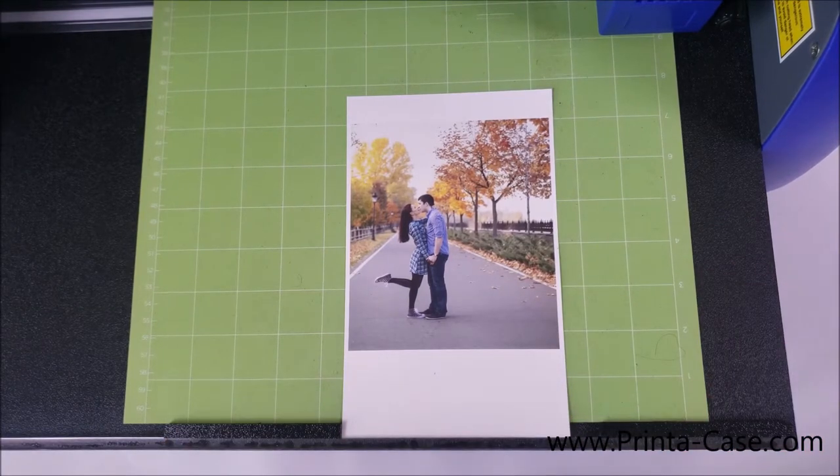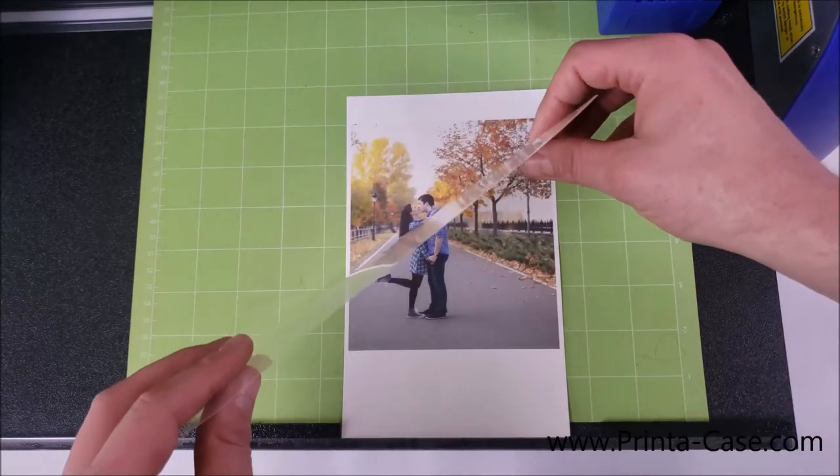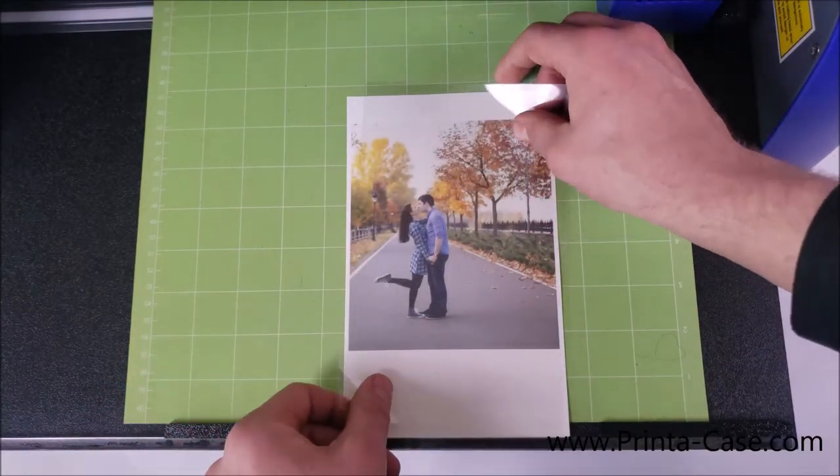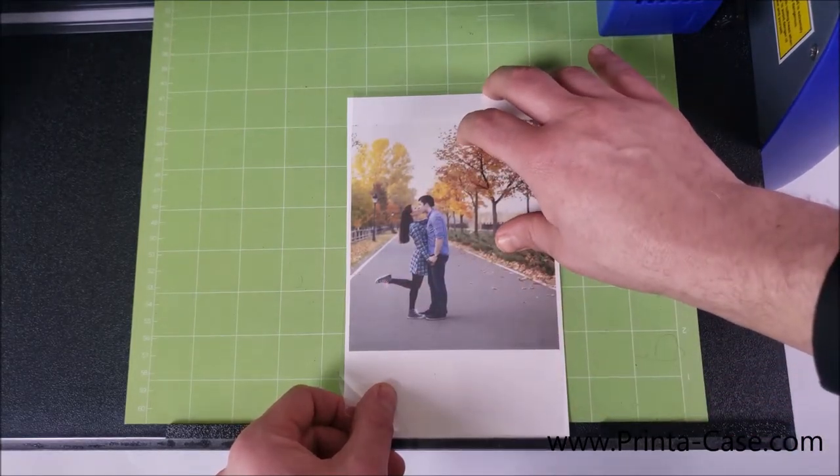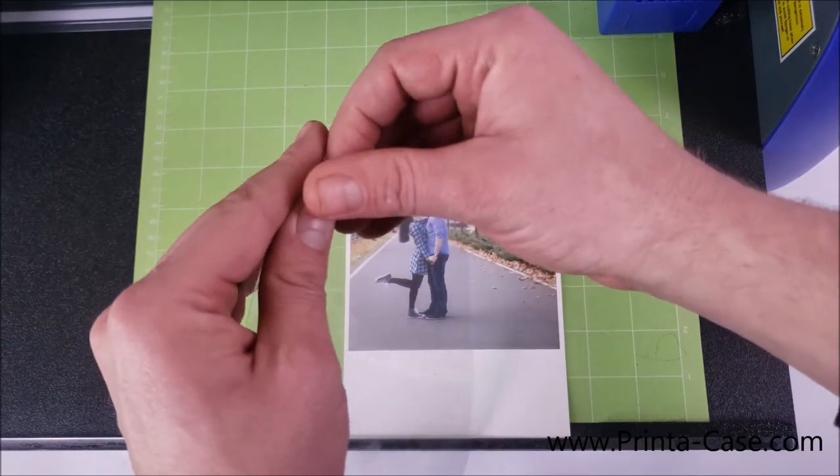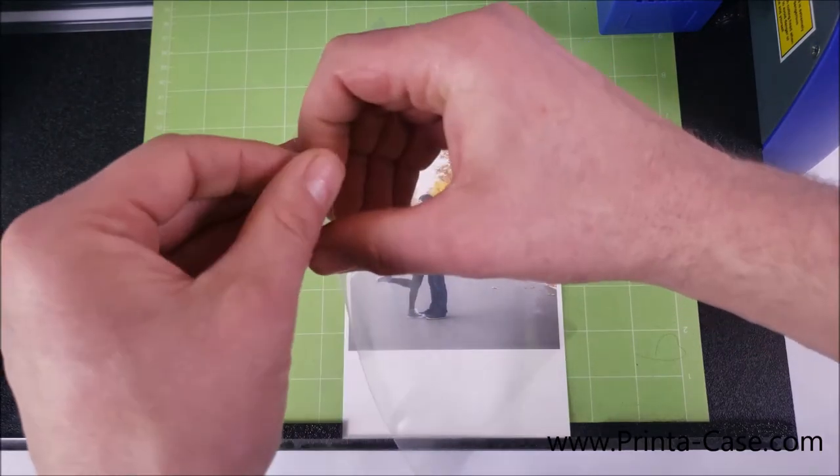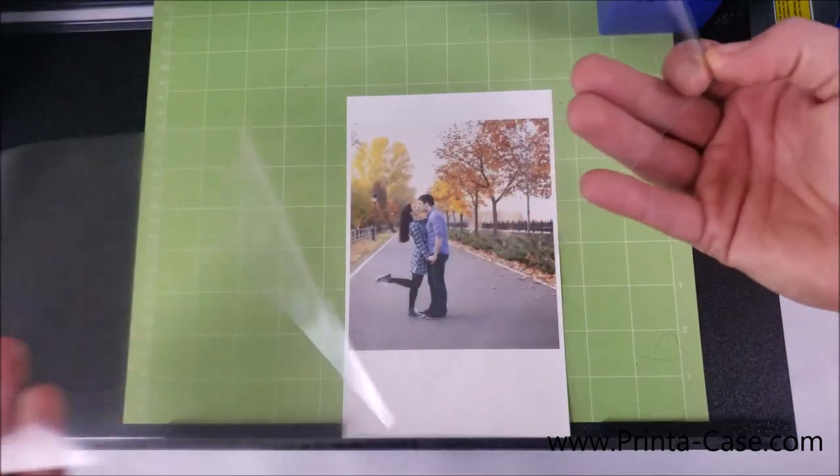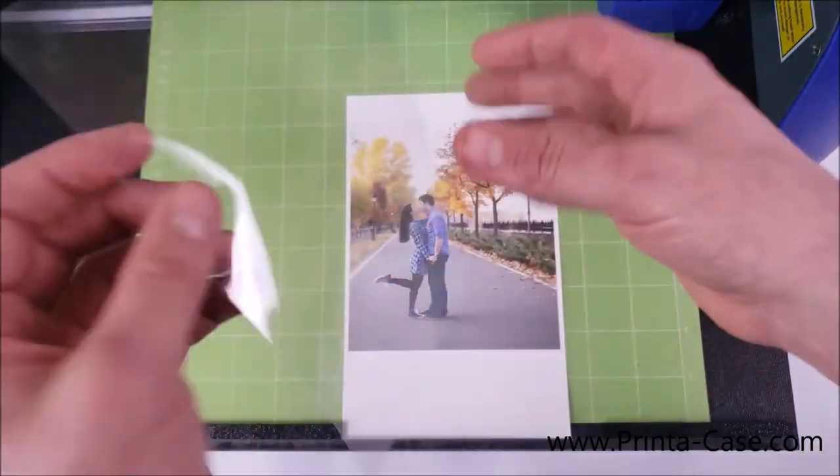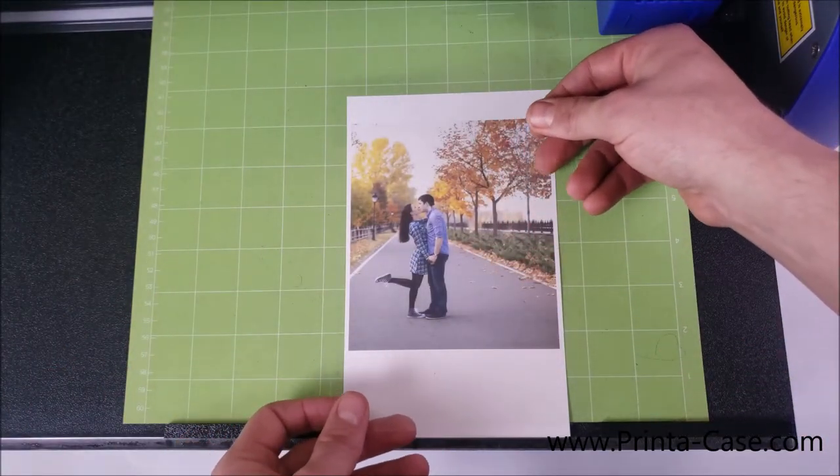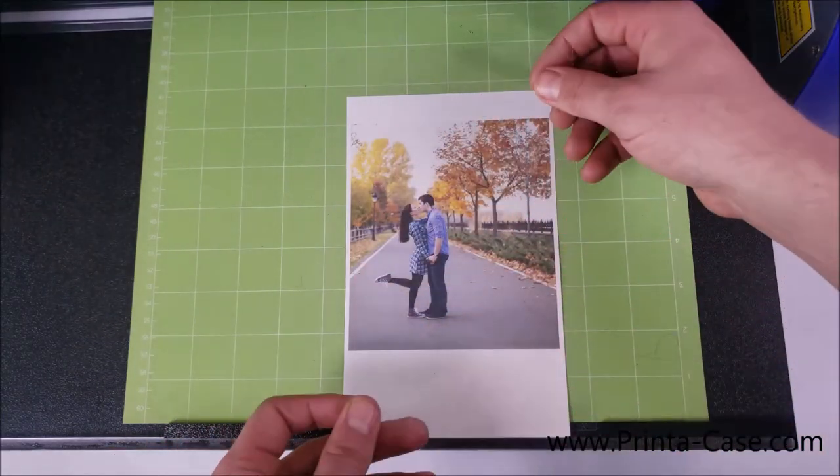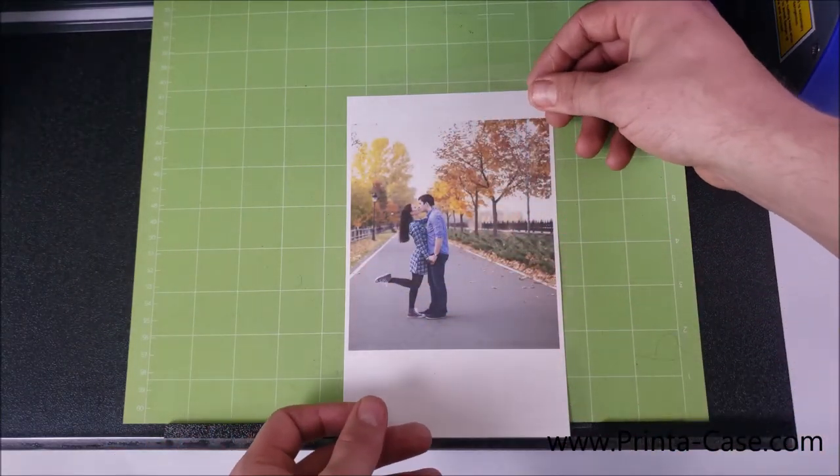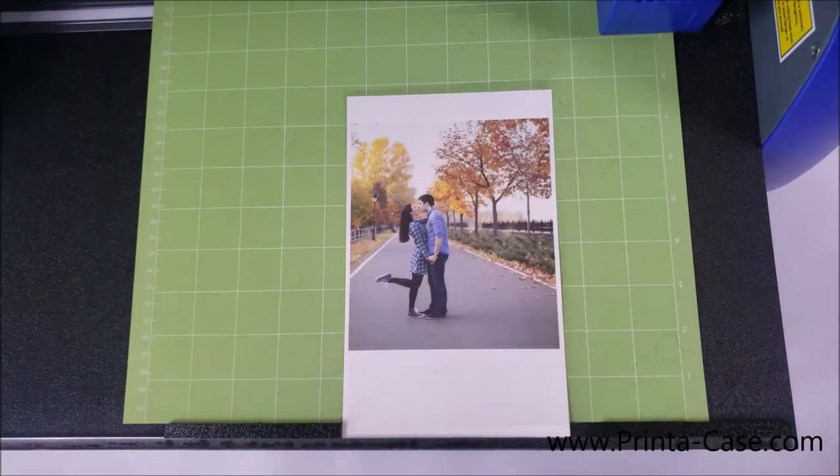Our next step is we'll be taking our shield that we showed you previously and this is what's going to apply over the photo to protect it from the scratches and give it that glossy look. This is pretty simple. What you'll do is you'll take our shield material and you'll just get the edges here and it peels off and there's an adhesive part to the side. You just take the shield and you just cover the majority of the photo.